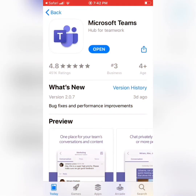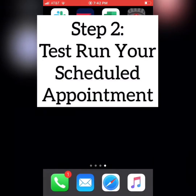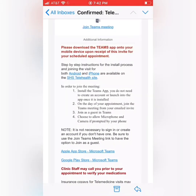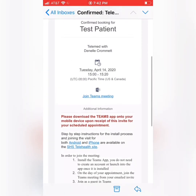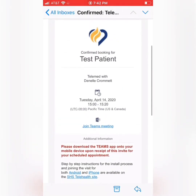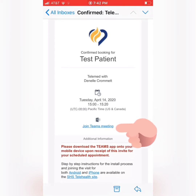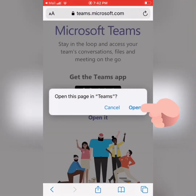Once the app is downloaded, it will give you the option to open it. We don't need to do that currently, so let's do a test run to make sure that everything is working correctly. We'll just go back into that email, scroll back up until we see our appointment date and time with that Join Teams Meeting link underneath, and click on that. We do want to open this in Teams.